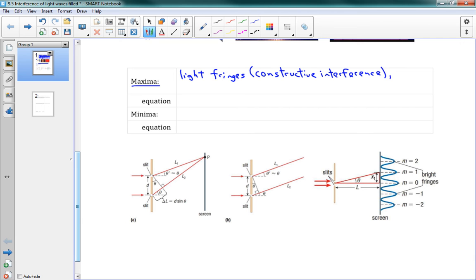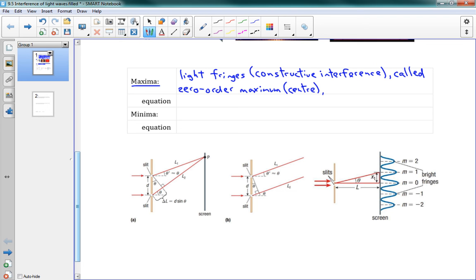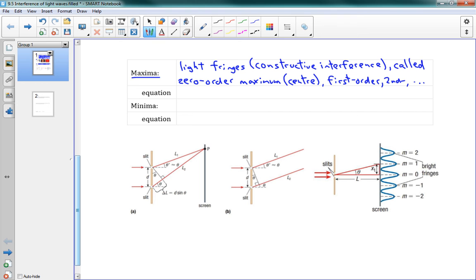Just like with our other interference patterns, we can name these fringes. These are called the zero order maximum for the center one — that's the bright center band. Then first order, second order, etc. We name these from the center out, where the very center bright light band is called the zero order maximum. And we have an equation for where these are located: d sine theta equals m lambda, where m can equal 0, 1, 2, 3, and so on.